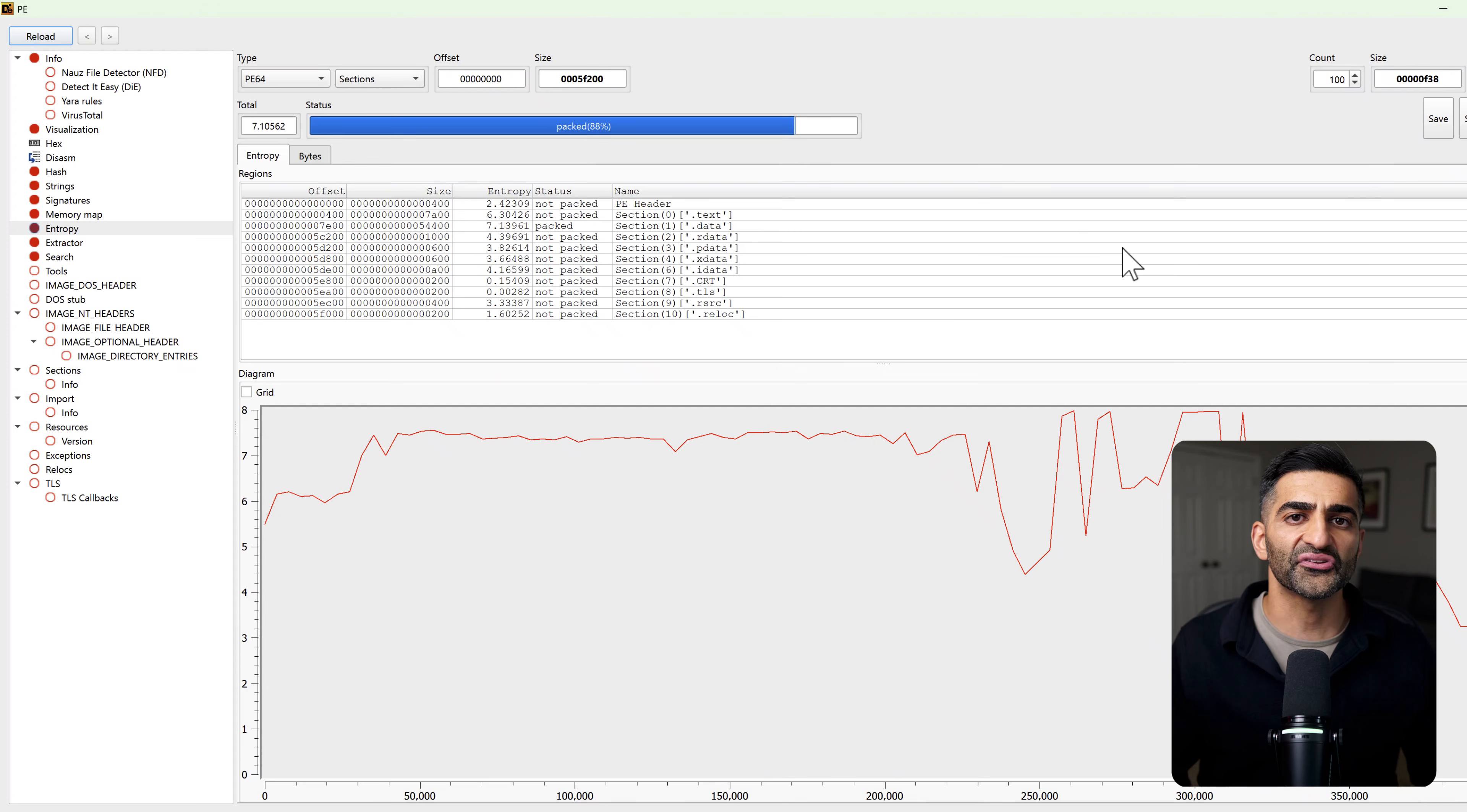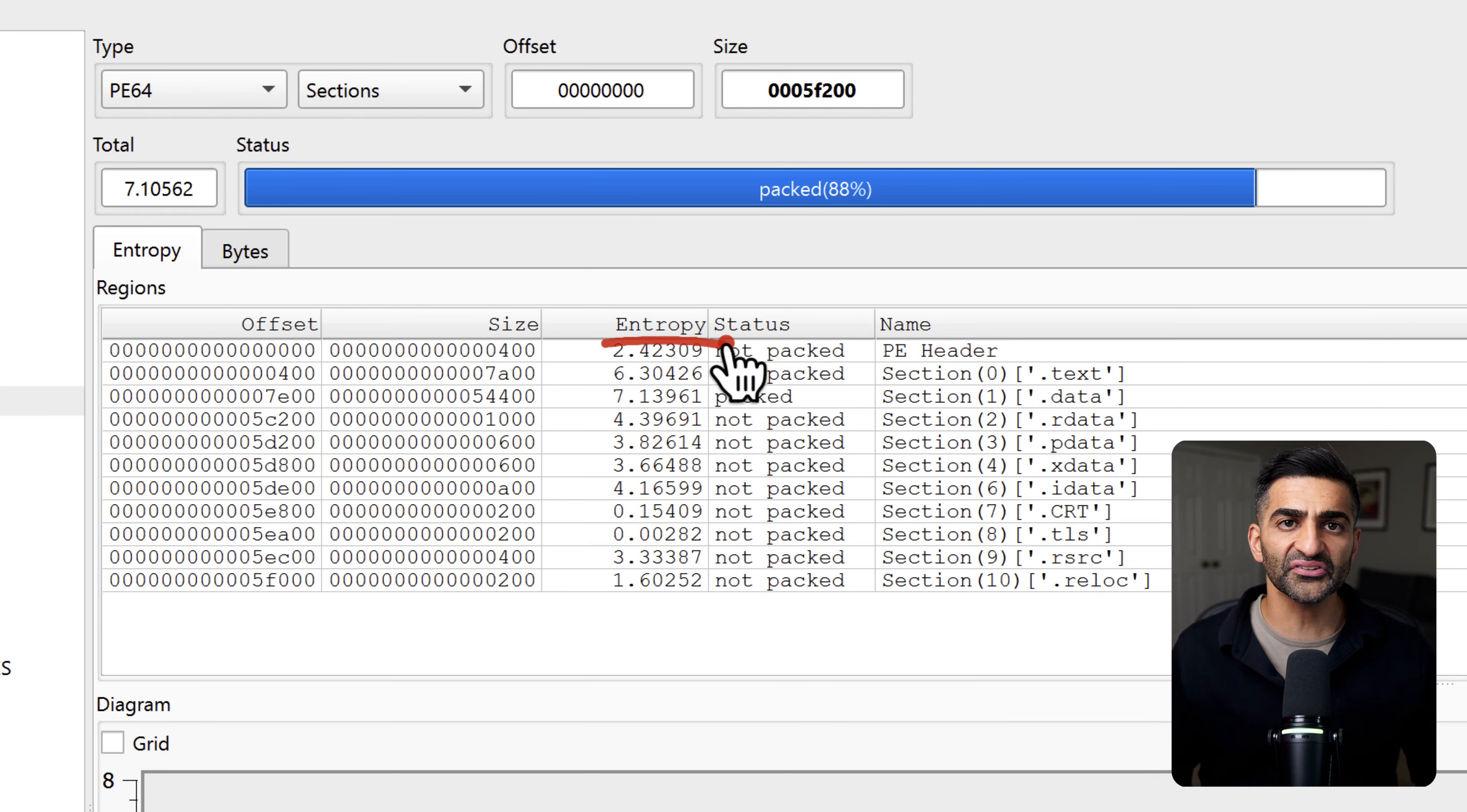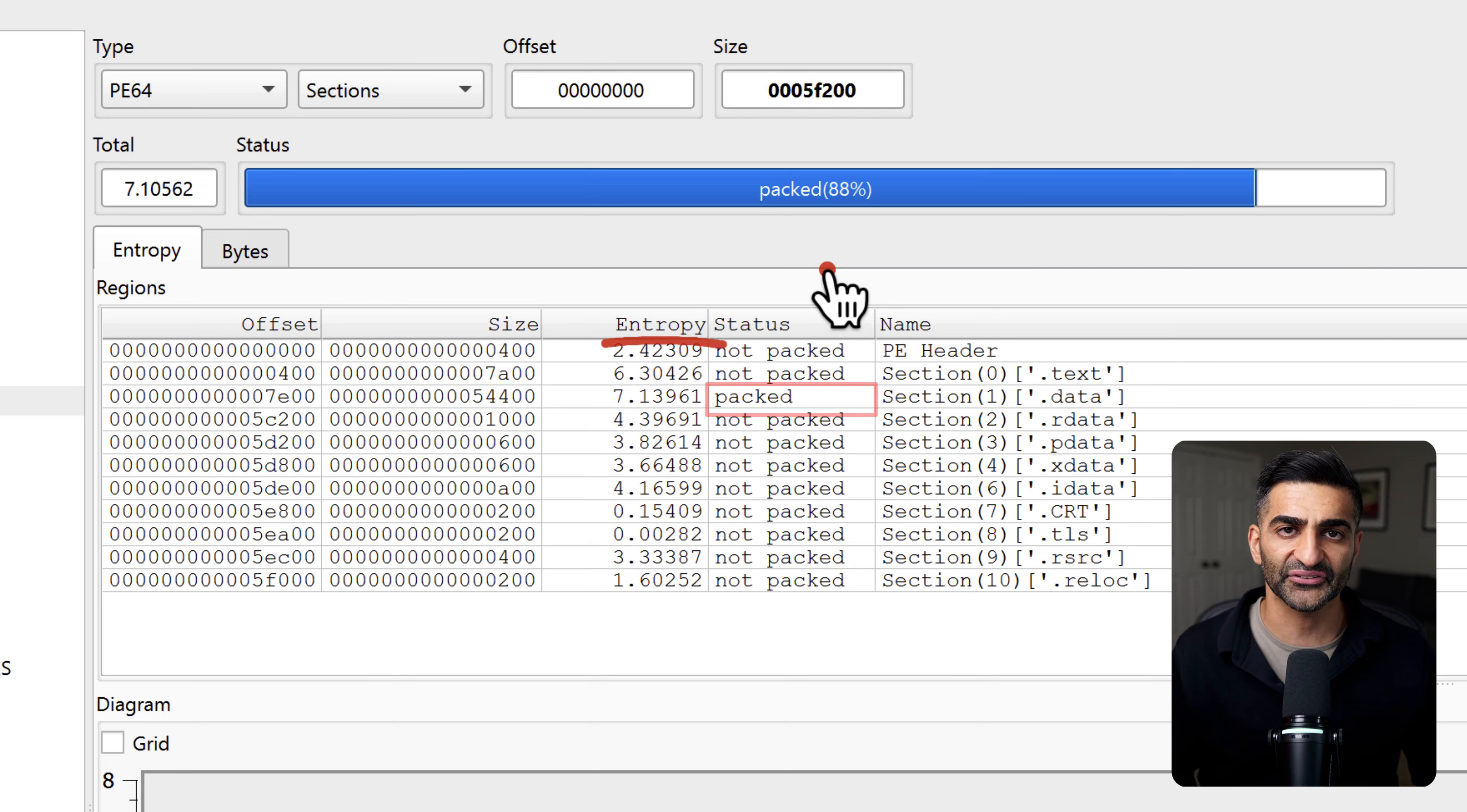This shows the entropy values for the individual sections that make up this executable. Now each section has an entropy value listed between zero and eight, where lower values indicate more structured data and higher values indicate more randomness. So under the status column, Detect It Easy makes a best guess at which sections might be packed or obfuscated. And in this case, you can see that there's only one section, the .data section that is labeled as packed.